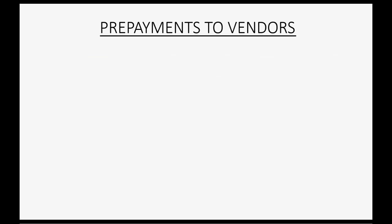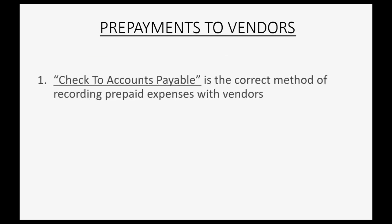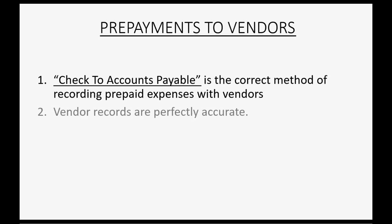When making a prepayment to vendor, the recommended method is called check to accounts payable method. This is the correct method of recording prepaid expenses with vendors. With this method, the vendor records are perfectly accurate at each stage in the process.